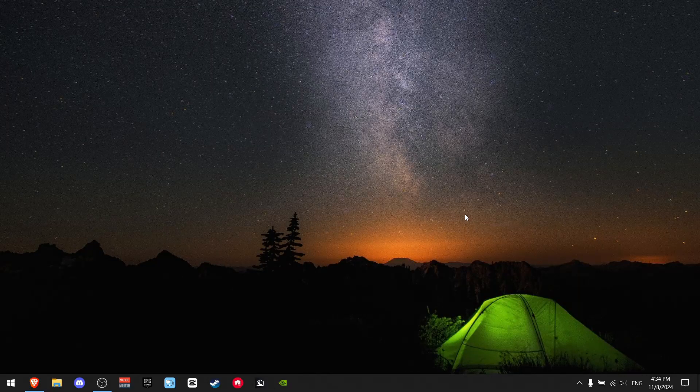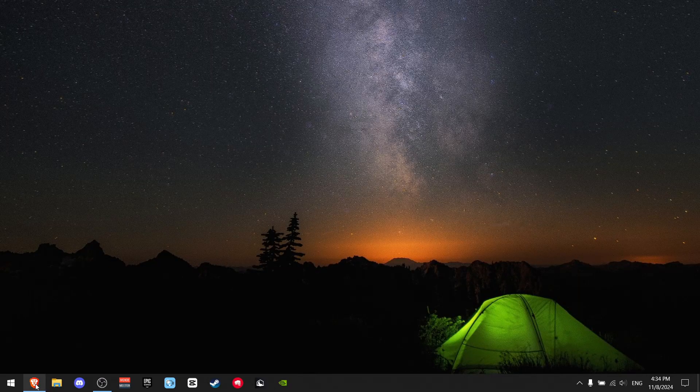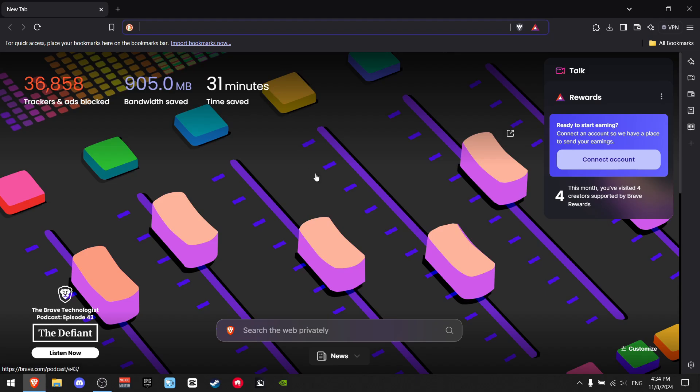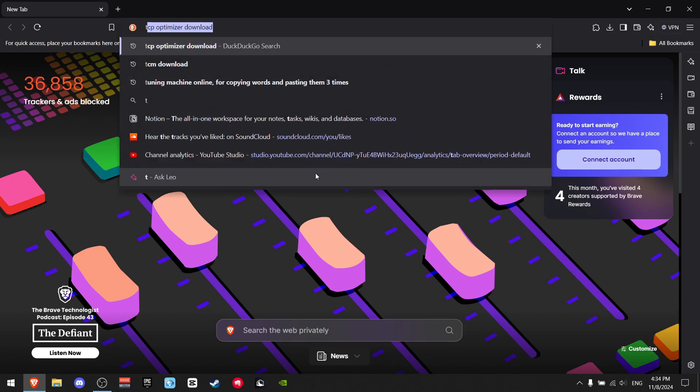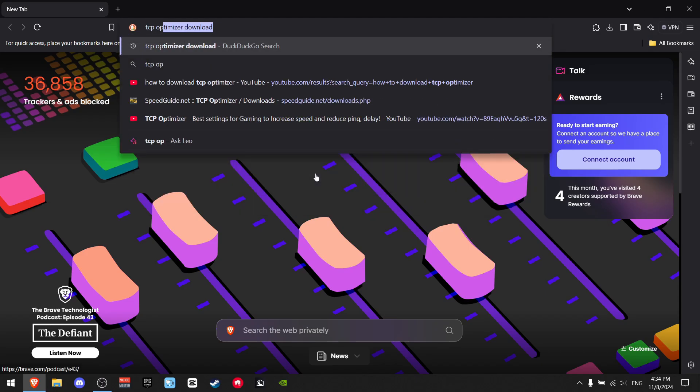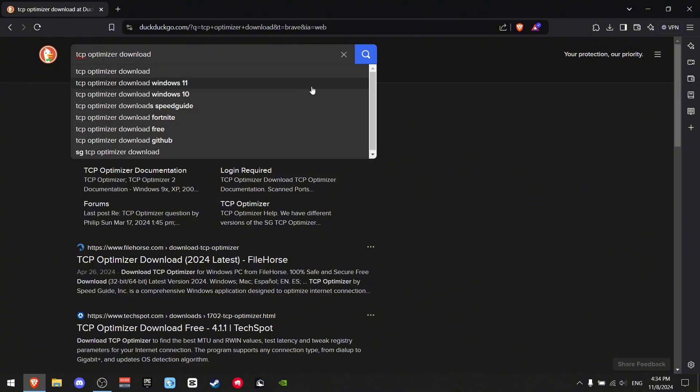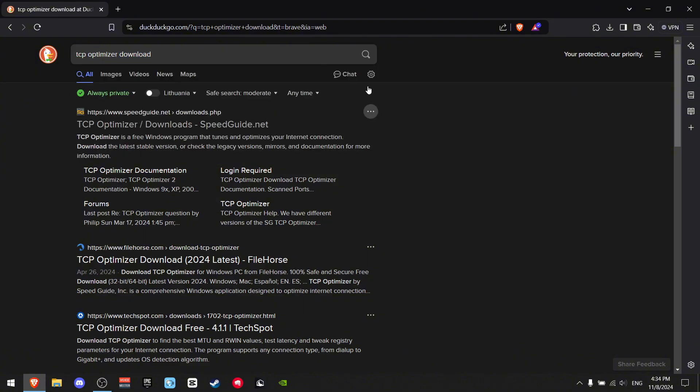First, I'm going to show you how to download TCP Optimizer. Go to the internet and search for TCP Optimizer. I added 'downloads' to find it faster - you can do that as well. You want to find this specific link which says speedguy.net. It's the safest option in my opinion, so click on it.